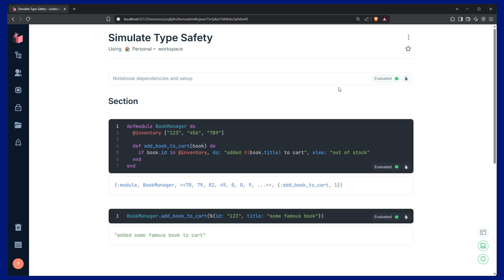Elixir's biggest weakness is that it's not type safe, but luckily there are three features built into the language that can help us simulate type safety, so we can make debugging our code way faster.